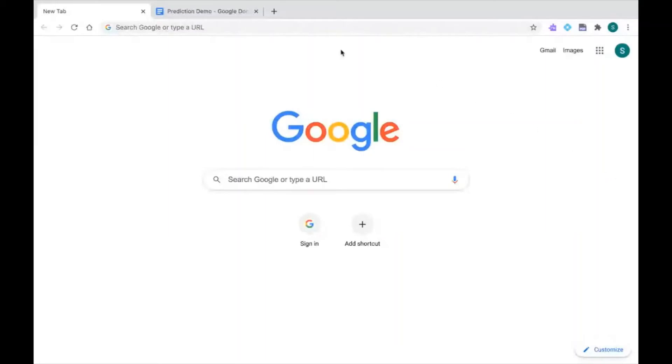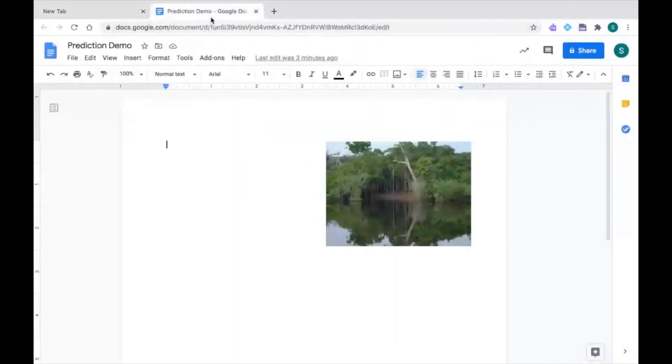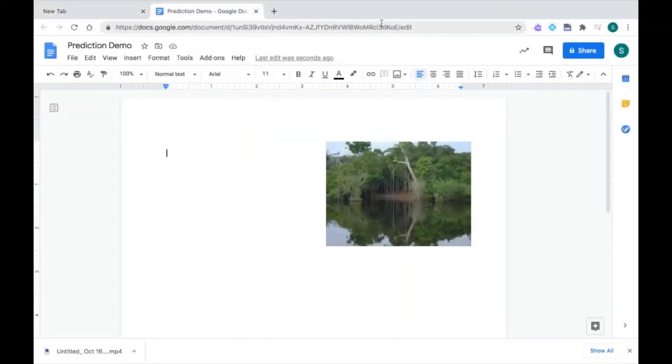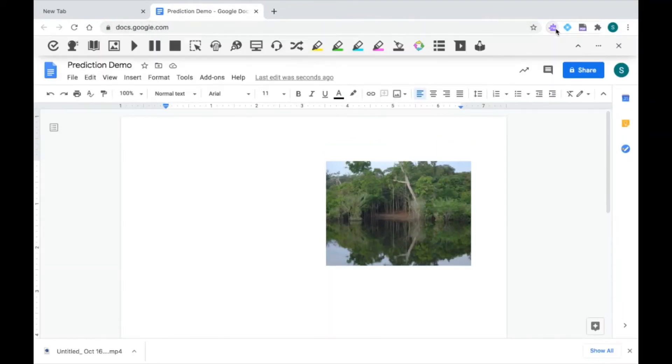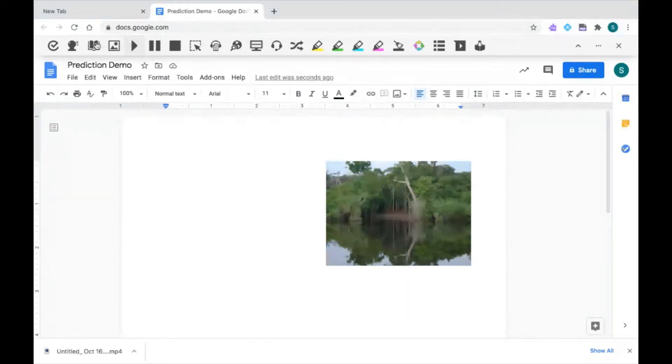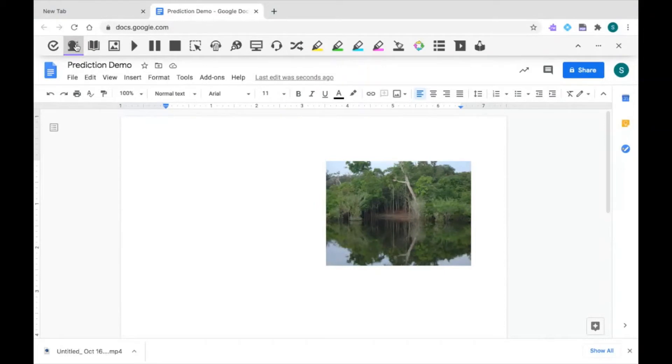I'm going to open up a Google Doc now so we can see the prediction feature. I want to pull up my Read&Write toolbar by clicking once on the purple puzzle piece. The prediction tool is on the far left and looks like a crystal ball. When I click on it and start typing, Read&Write will provide me with a list of word suggestions. Let's give this a try.